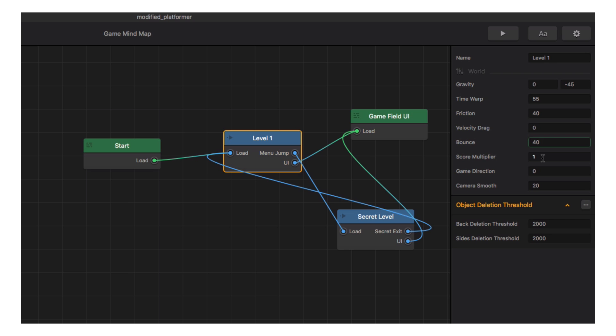Score multiplier is used in distance-based scoring and allows you to increase or decrease the points earned as the character progresses through the game. Game direction changes the direction the game is played in.